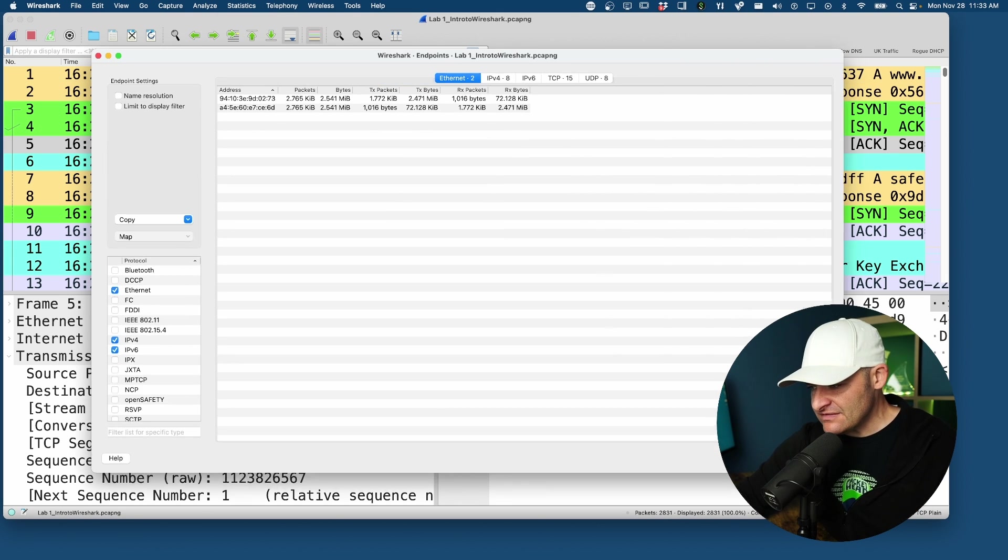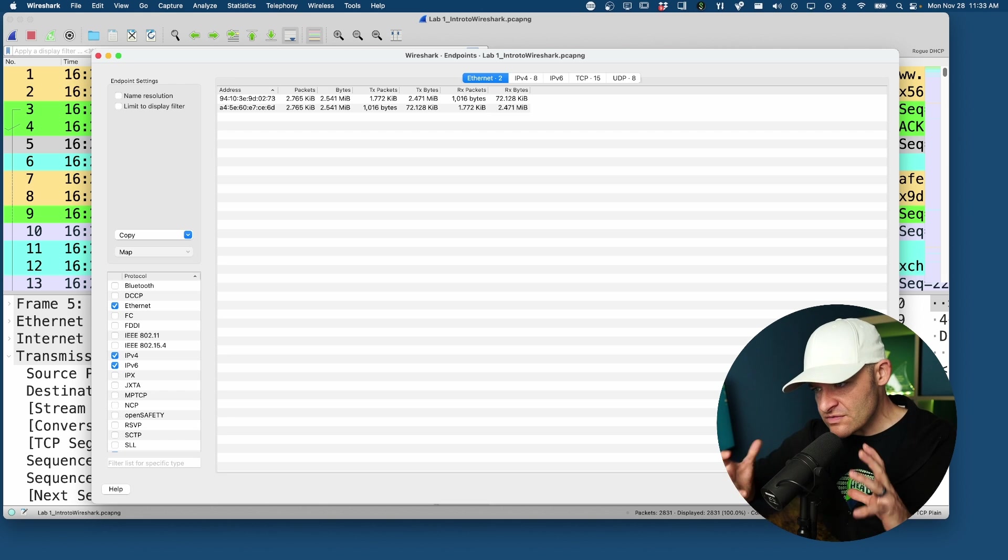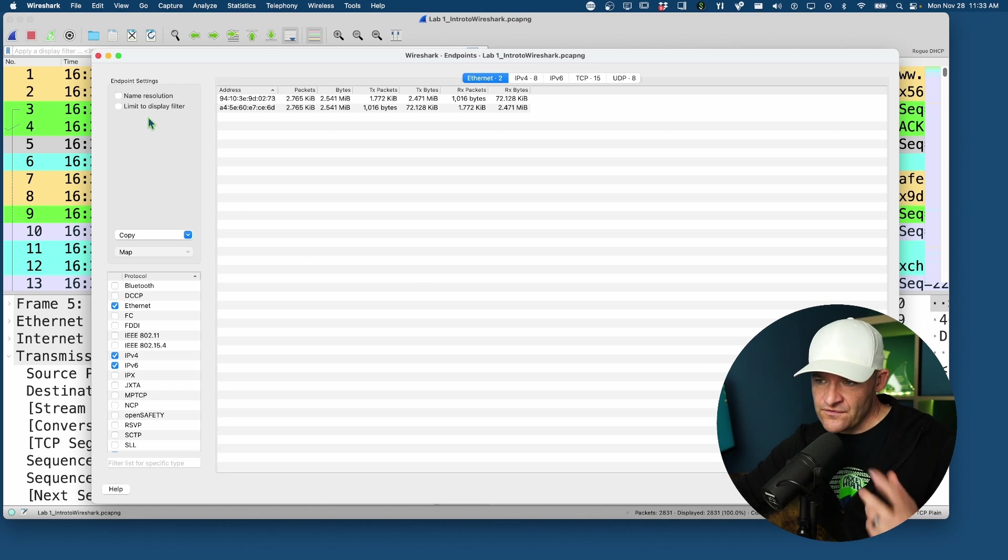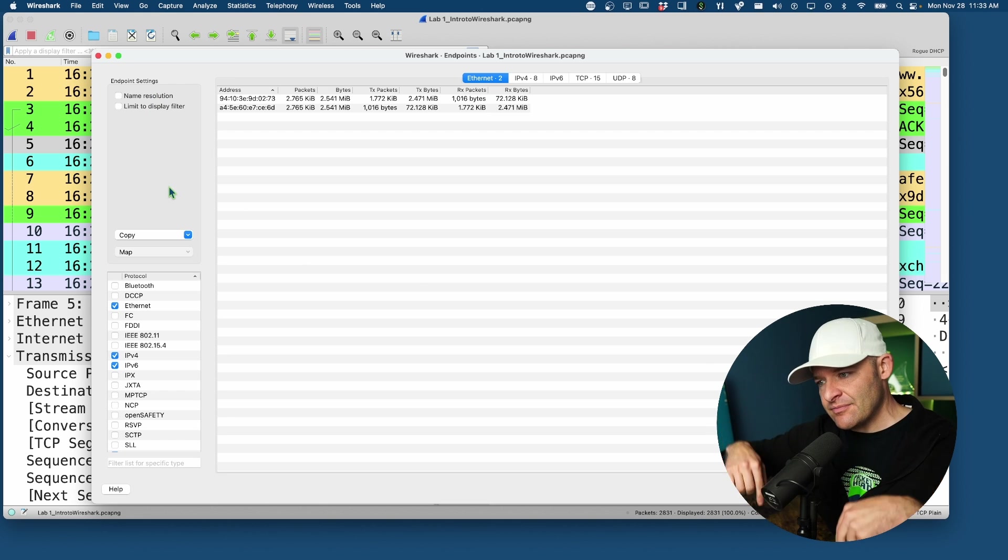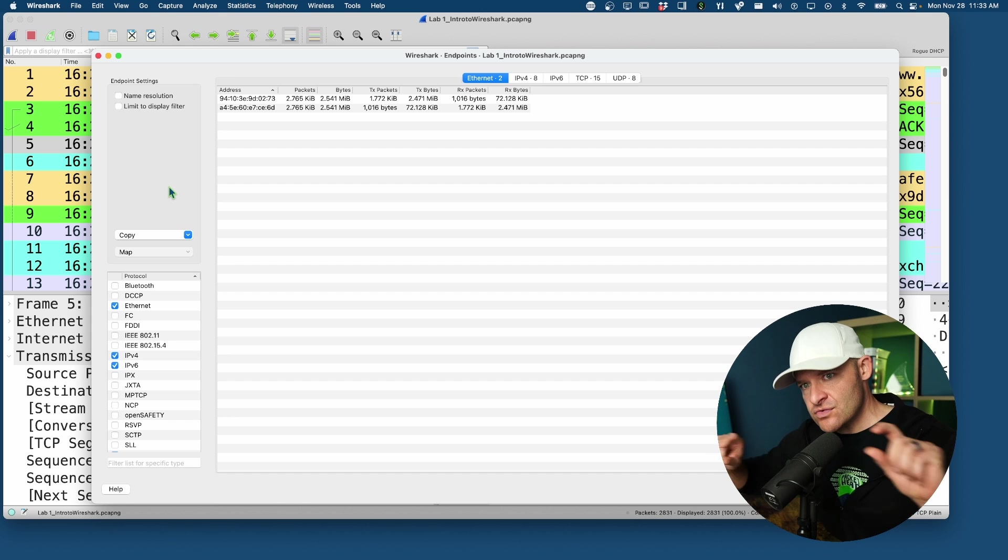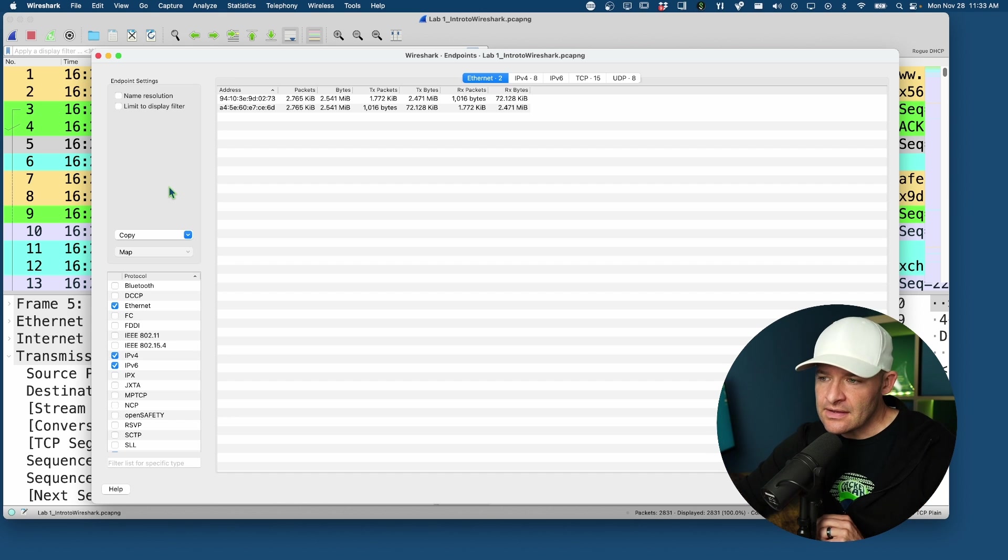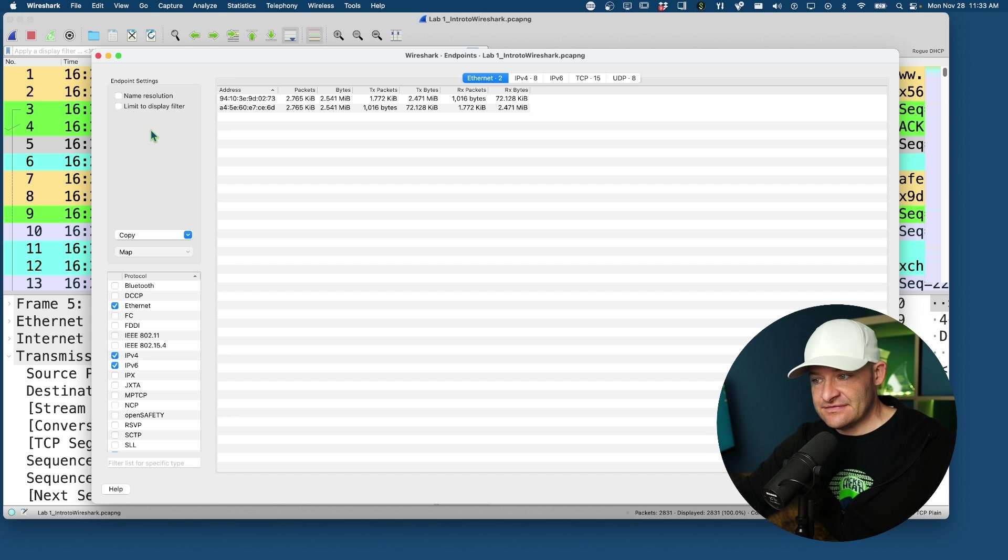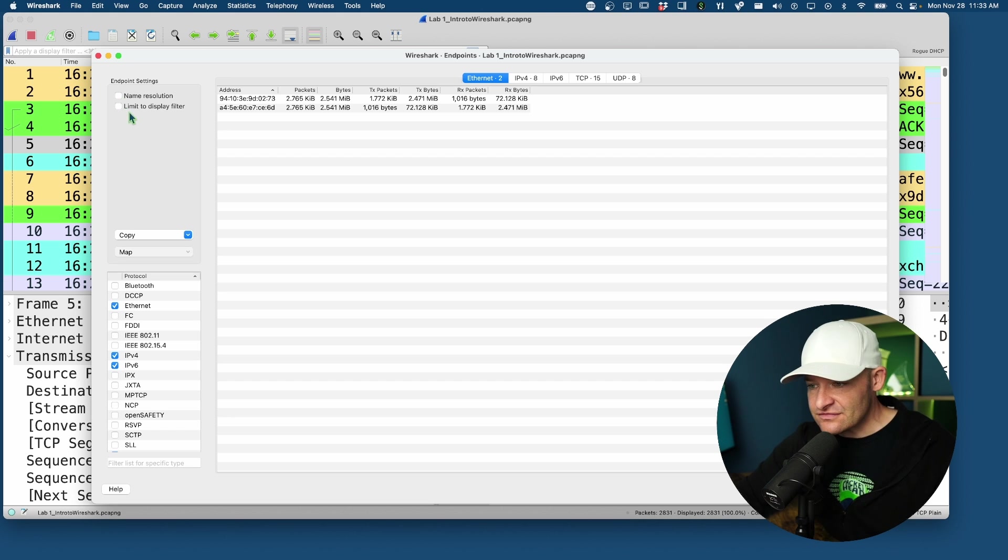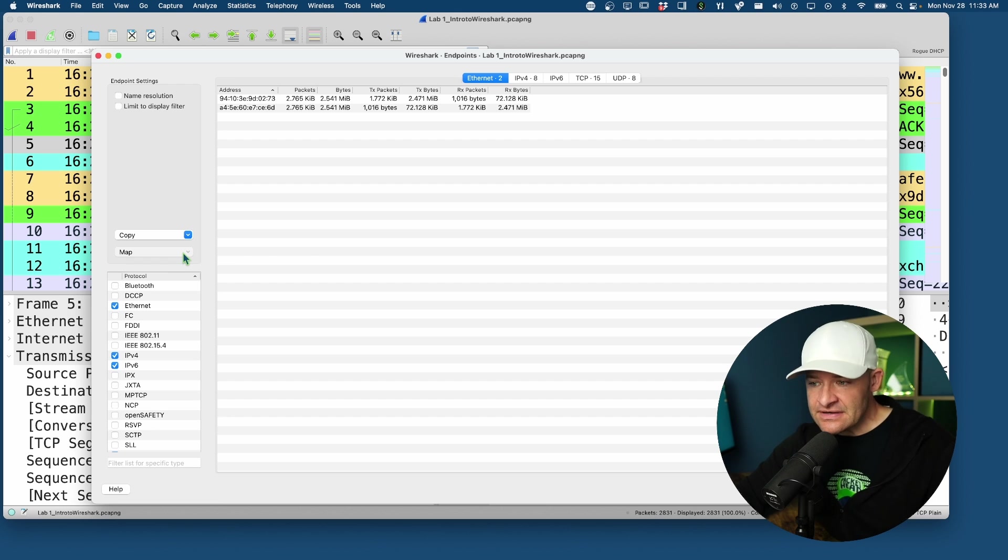I've seen this dialogue reworked. Before, endpoint settings were down at the bottom of the view, sometimes tough to remember they were down there. Limited display filter, name resolution, and so on - it's nice to have these over here. Also the map feature.